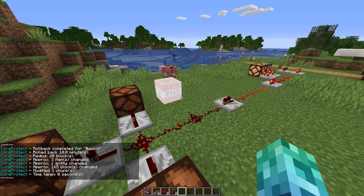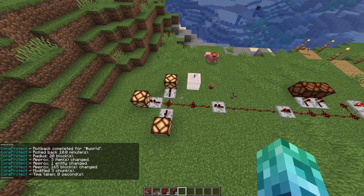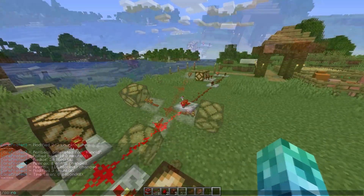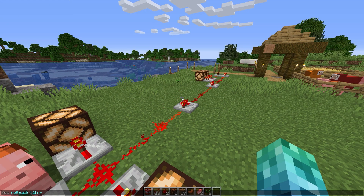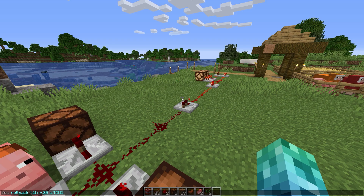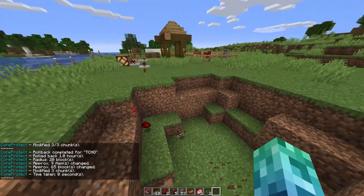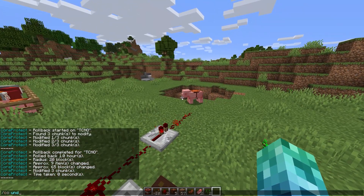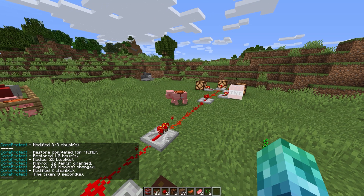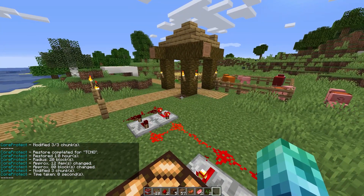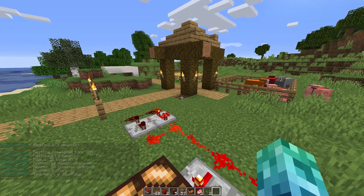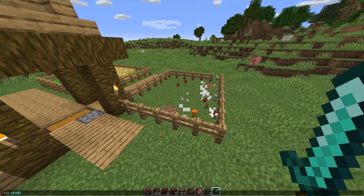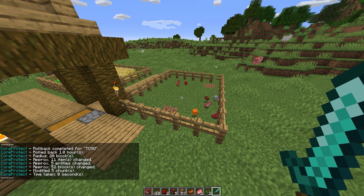We can even roll back actions within a certain area by a certain user. So if you build with someone and you want to get rid of something that someone else did, we can use /co rollback t: one hour r: a radius of 20, and now we can add u: to the rollback command. This rolls back everything in the past hour within a radius of 20 by only the user that we input. Of course, you can add and remove these arguments as you like — so we can remove the radius so the command is run globally, or we can even add to it, such as adding the action tag to roll back actions like mob kills by using a:kill, etc.